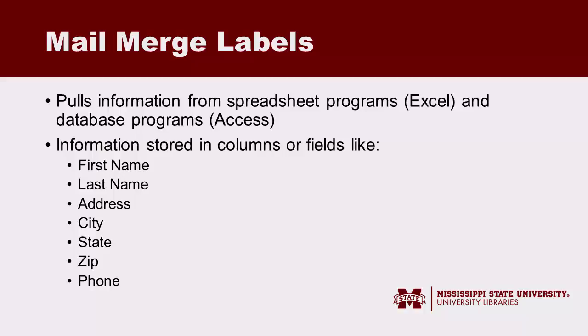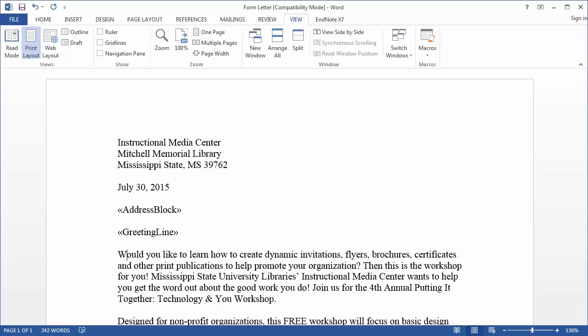This allows Word to read the information and then place it where you need it in the document. For this example, we're going to use mail merge to create labels. I'm going to create a new document.